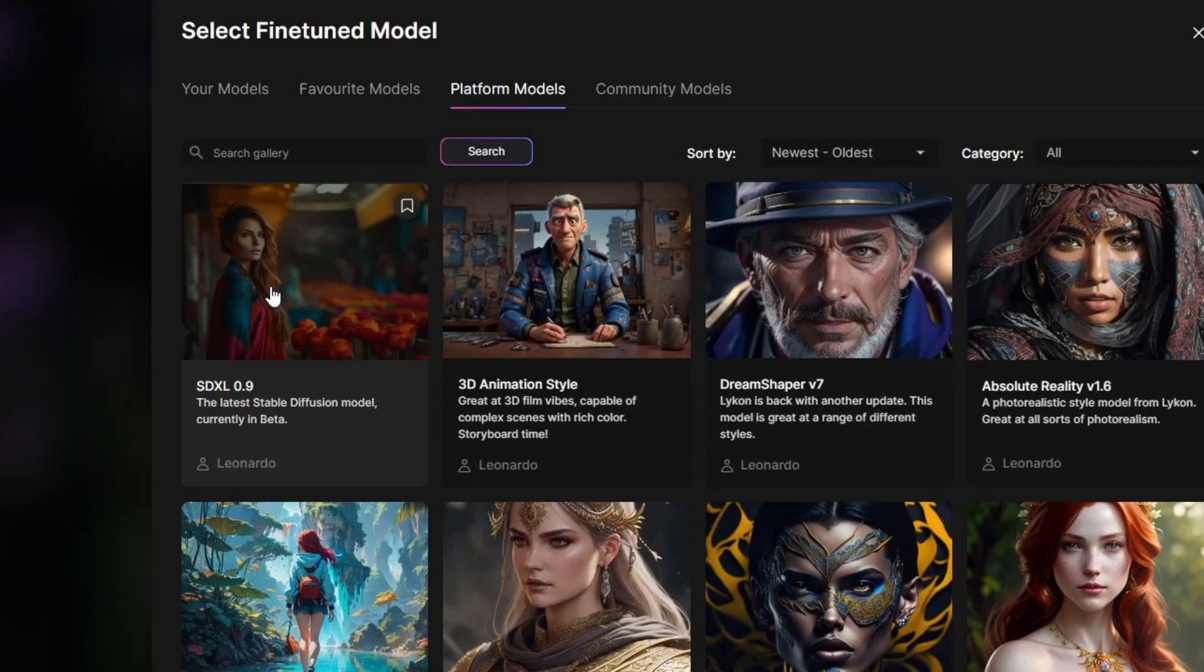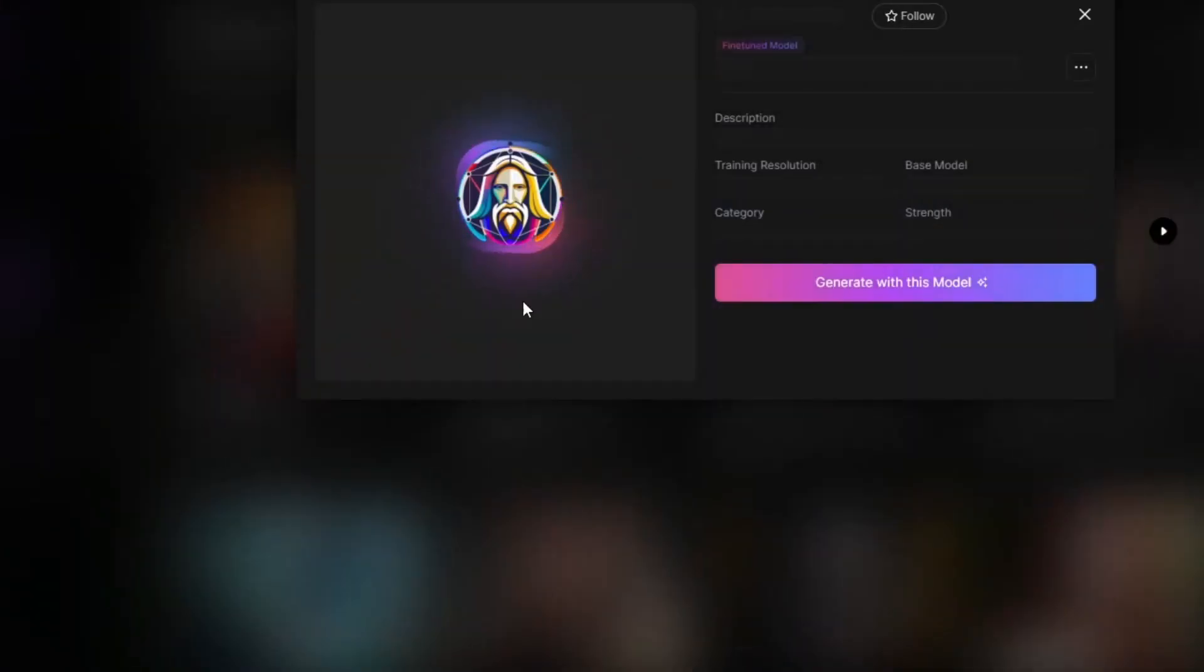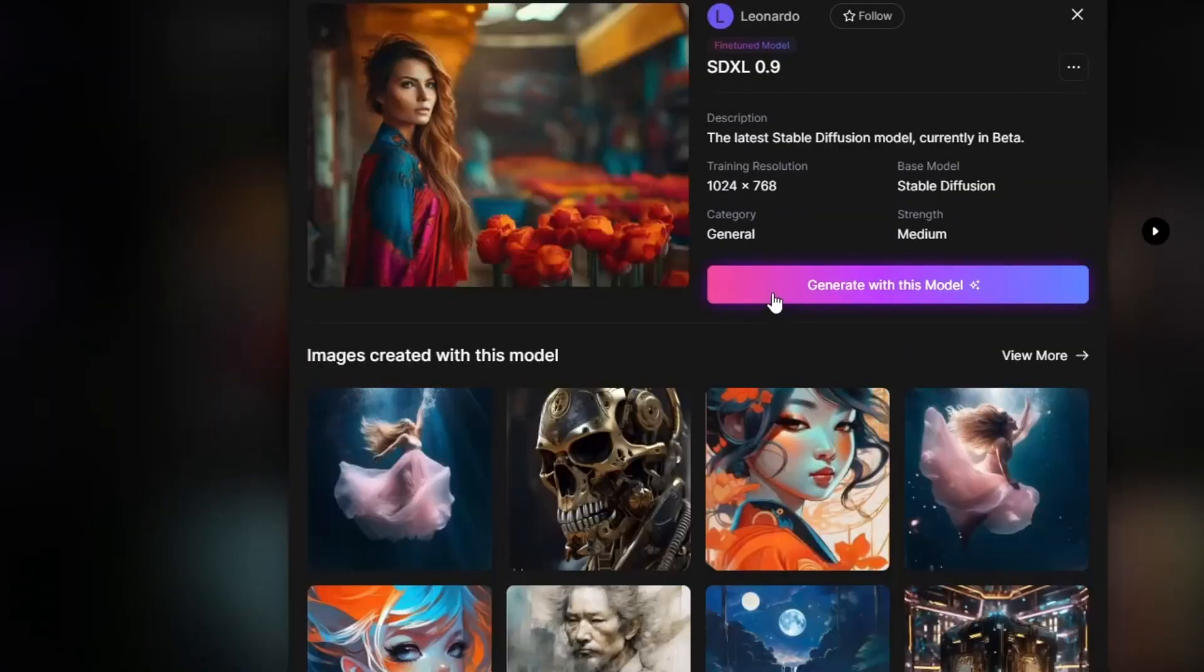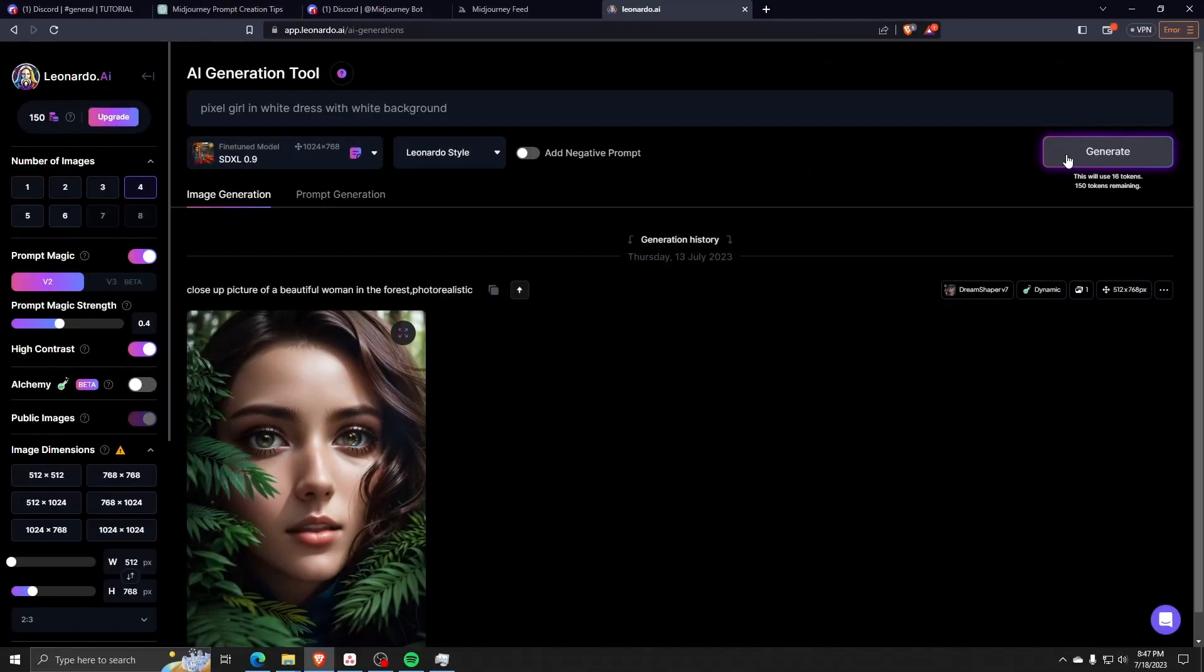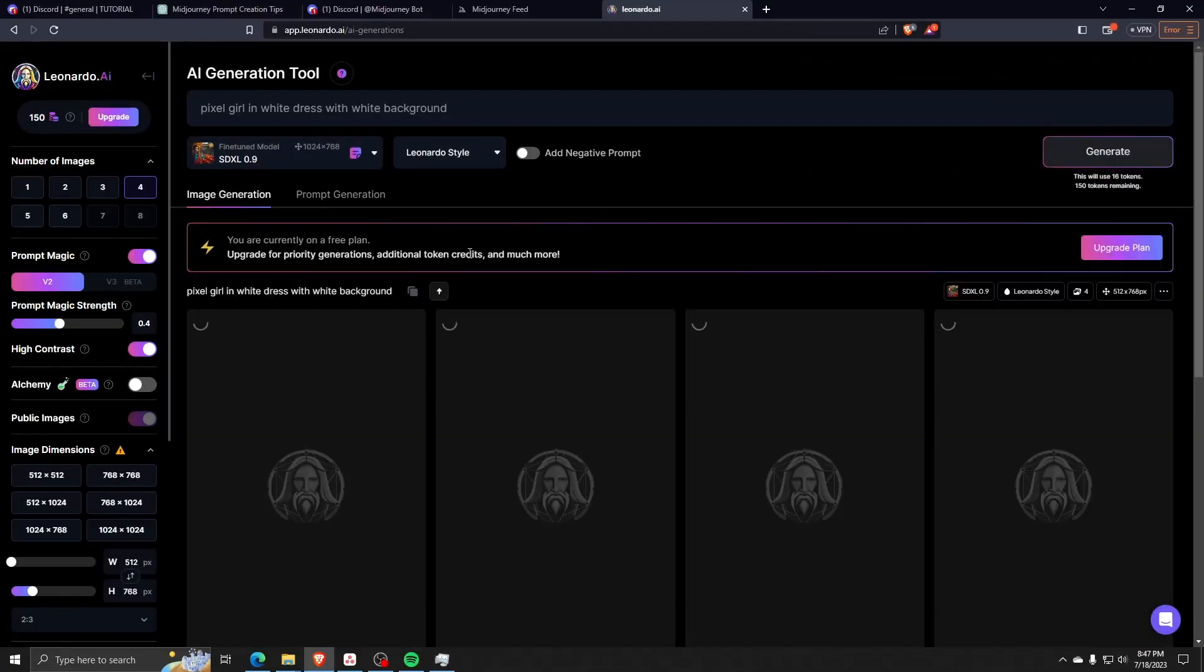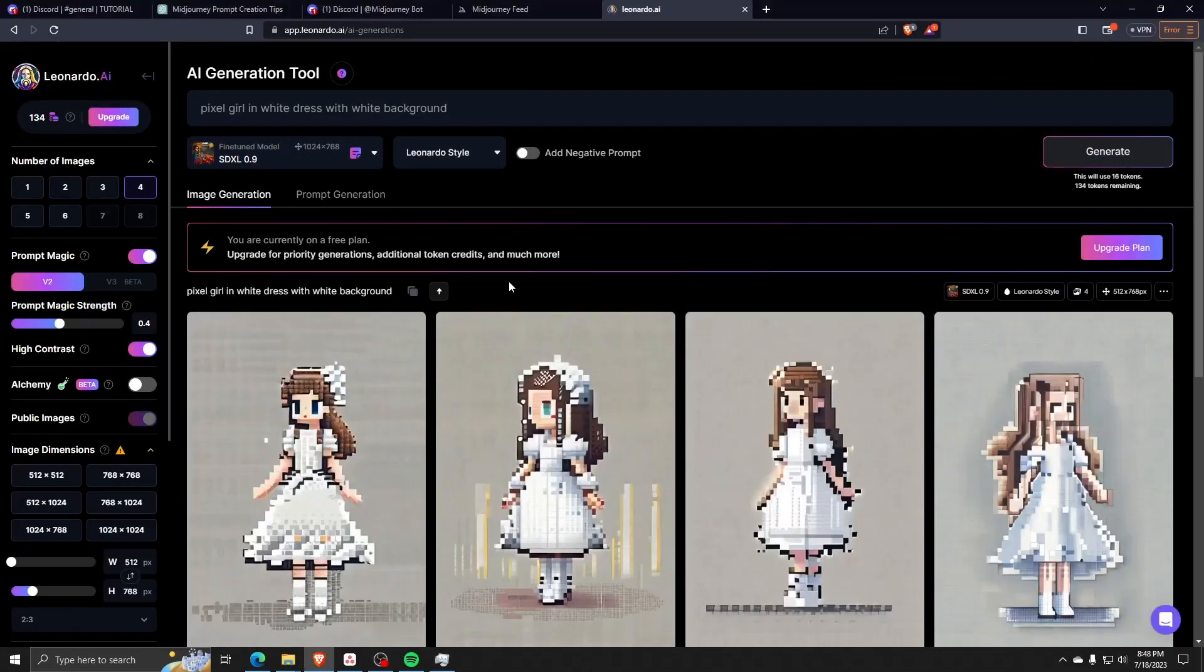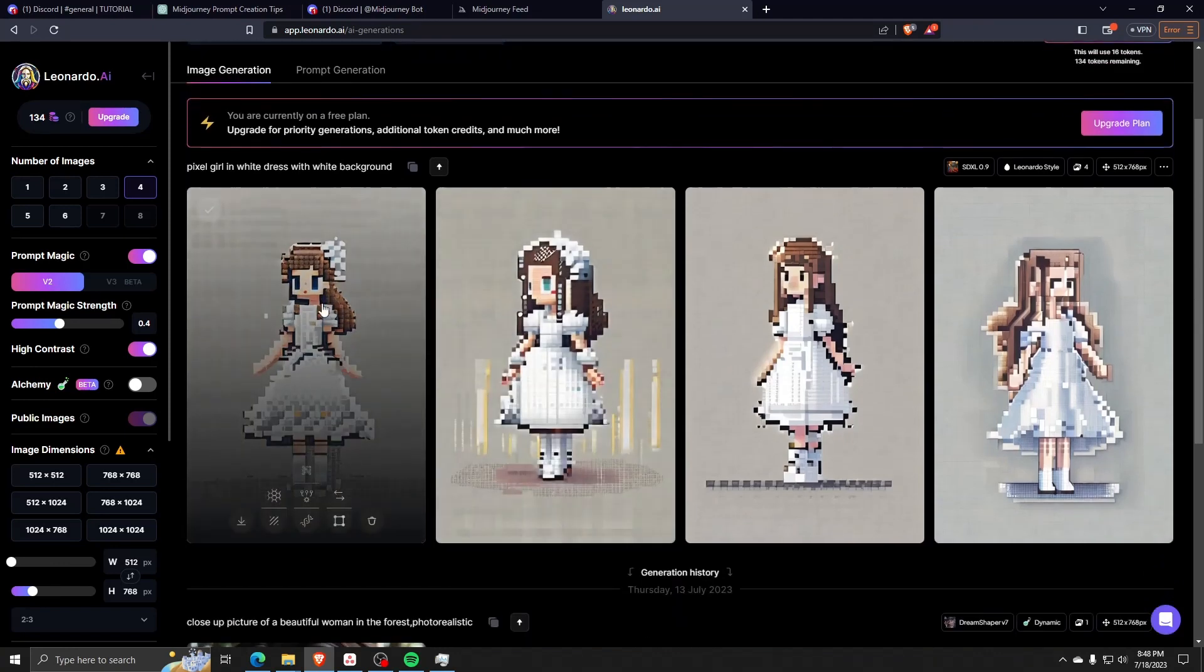Here, we can generate with the selected model, which is XQXL 0.9, and with the prompt 'pixel girl,' it'll show you all the pixel girls in white dresses on white background that we've AI-generated.